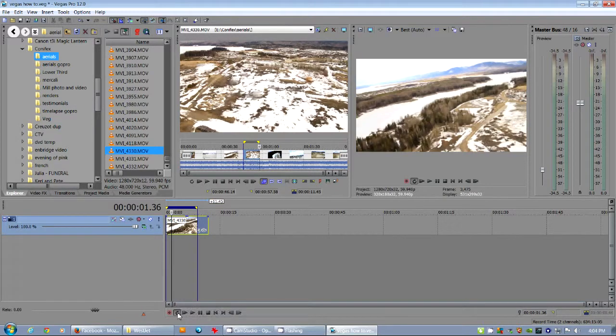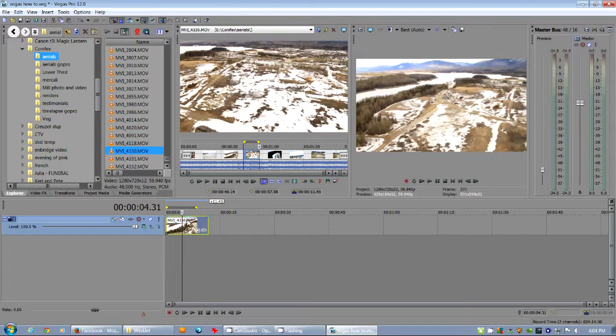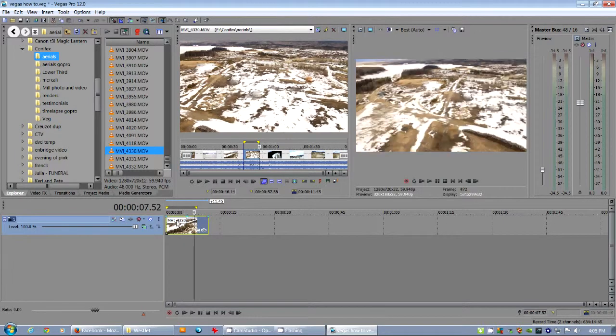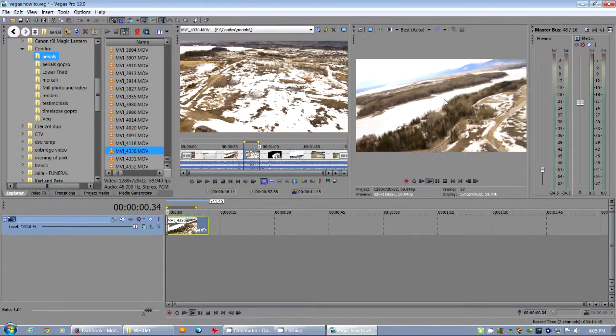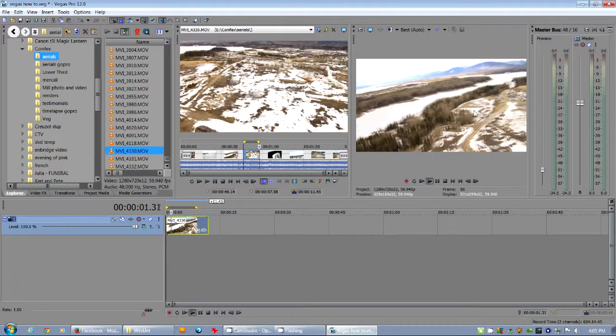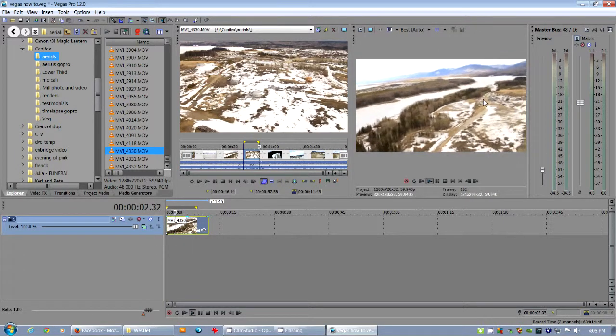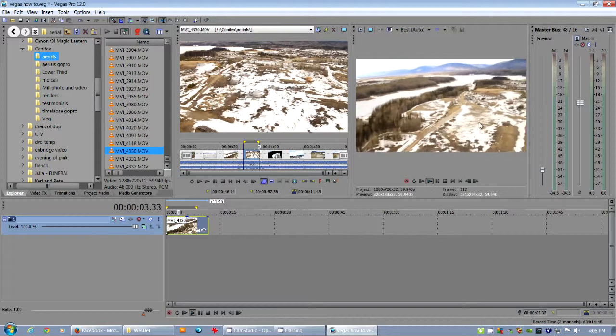I'm going to turn off loop playback. Here we go. You can see what the footage looks like in the preview. Really shaky and crappy. That's me.